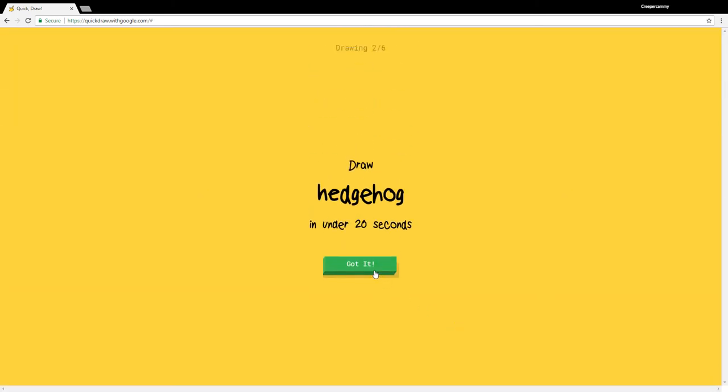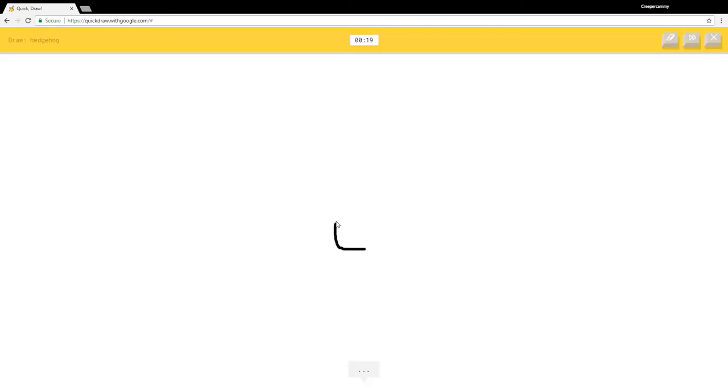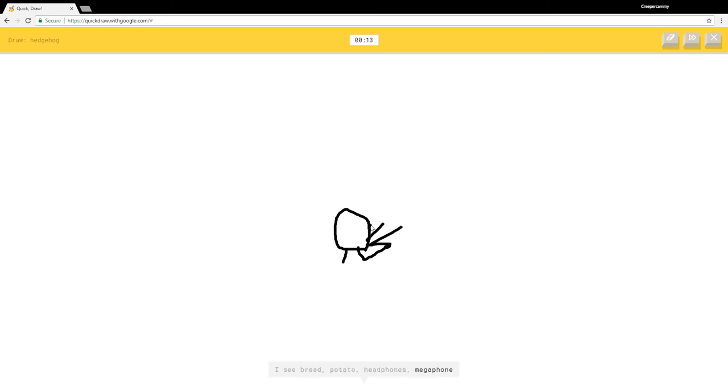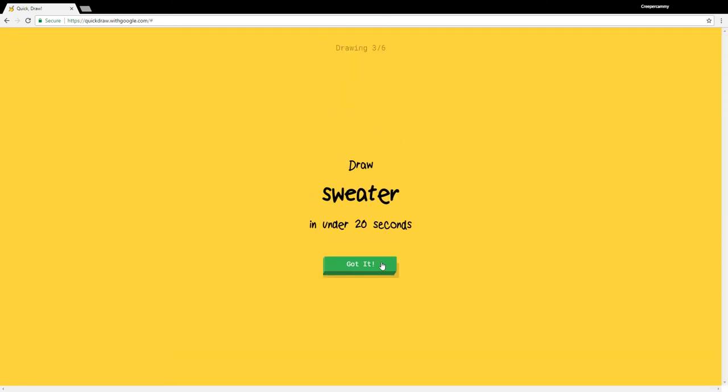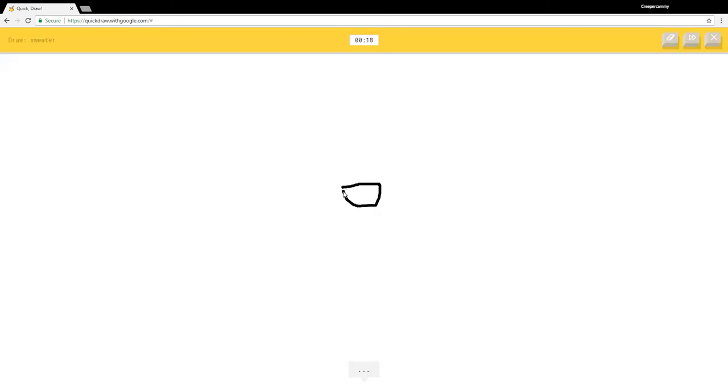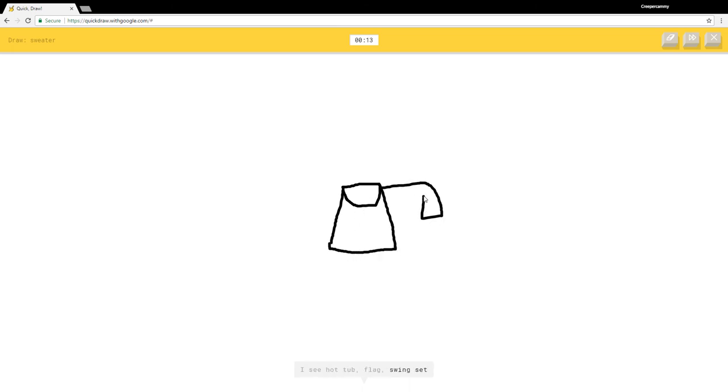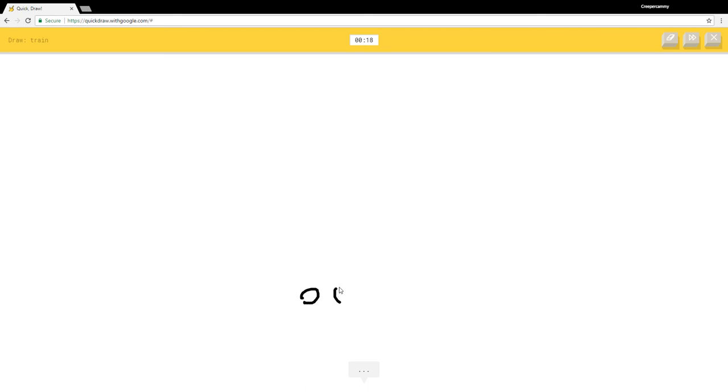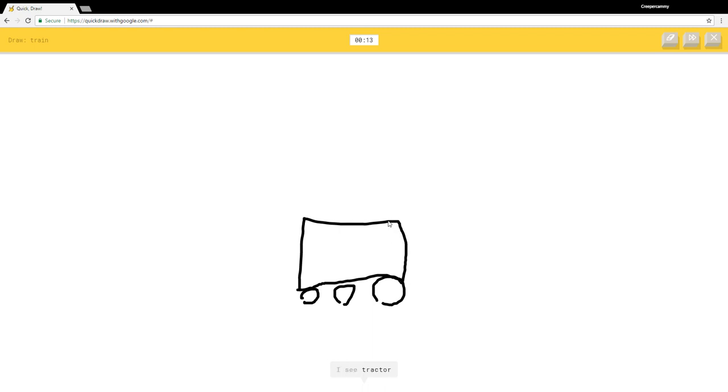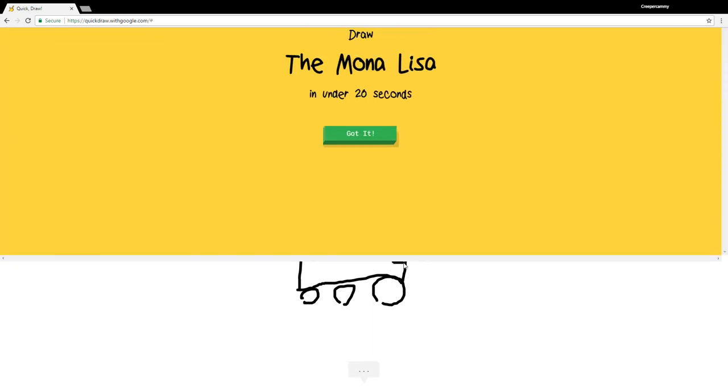Hedgehog. I see bread, potato, headphones, megaphone. Oh I know it's hedgehog, wow. Sweater. I see hot tub, flag, swing set. Oh I know it's sweater. Train. I see potato, eyeglasses, tractor. Oh I know it's train.